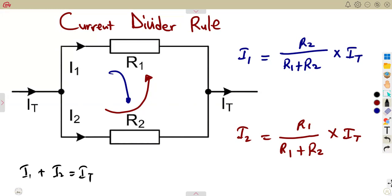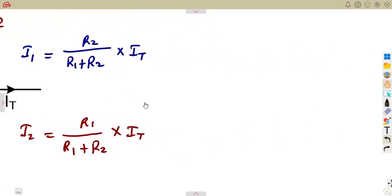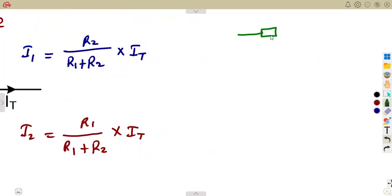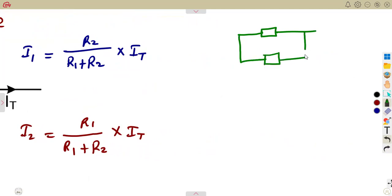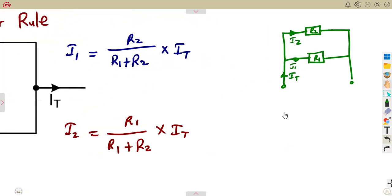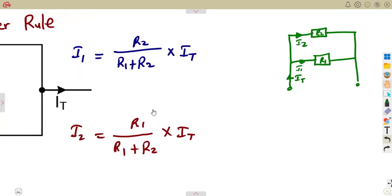This same concept can be presented like this: you've got a resistor and another resistor in parallel — it's a parallel combination. You have the supply current with another current branching and another current branching. So R1 carries I1 and R2 carries I2. This is the same concept and the same formula that you use.